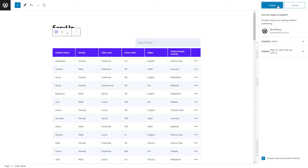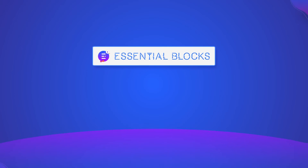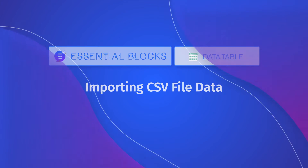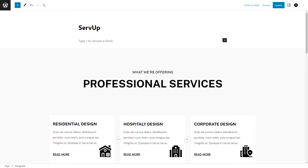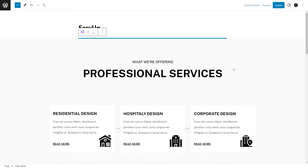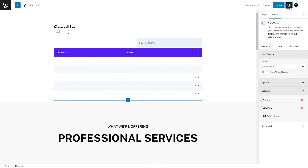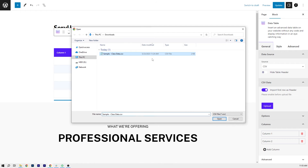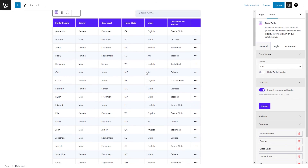Now, for those who prefer to use CSV files, we have got you covered as well. To import your CSV data, simply insert the data table block and select CSV as a source this time around. Don't forget to enable the import first row as header like before, and upload the CSV file of your choice — and your data table is ready.